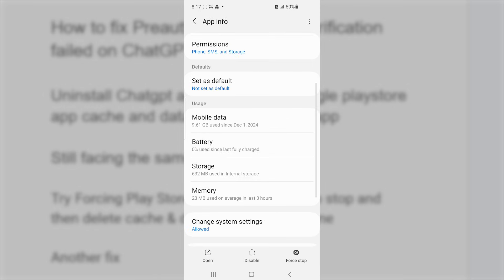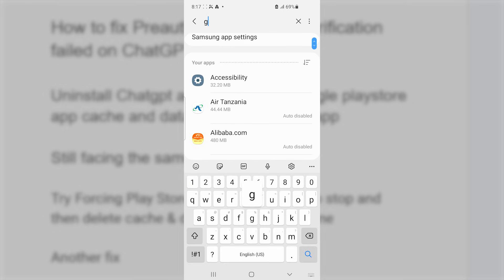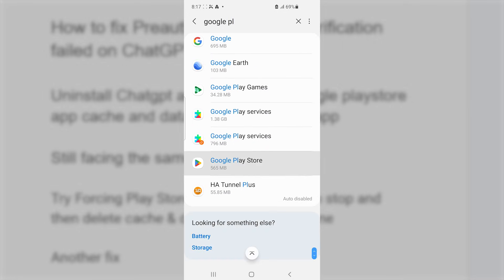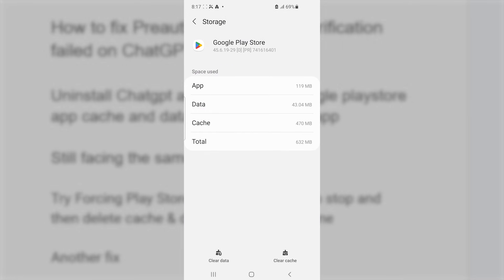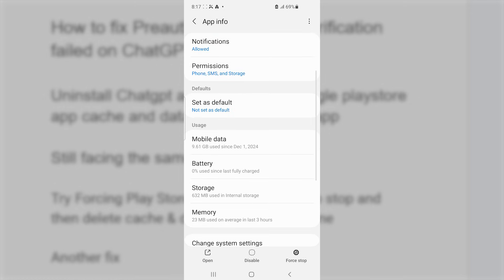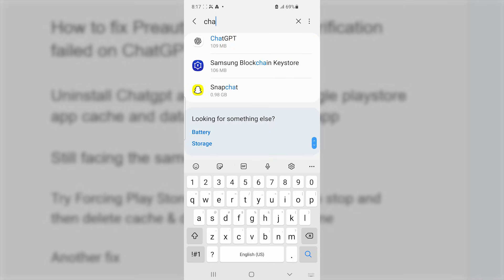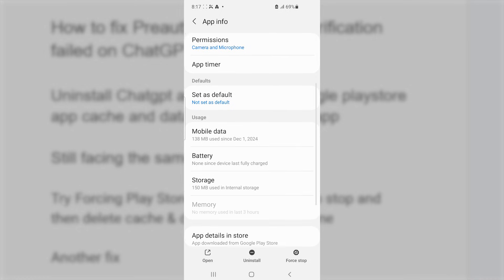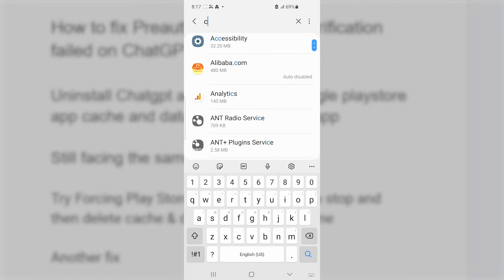If you're still facing the same issue, look for the Google Play Store again, open it, and select force stop. After force stopping, go again to storage and clear cache and clear data. Then search for the ChatGPT app, open it, force stop the ChatGPT app as well, go to storage, clear cache and clear data. Then check if your problem has been resolved.